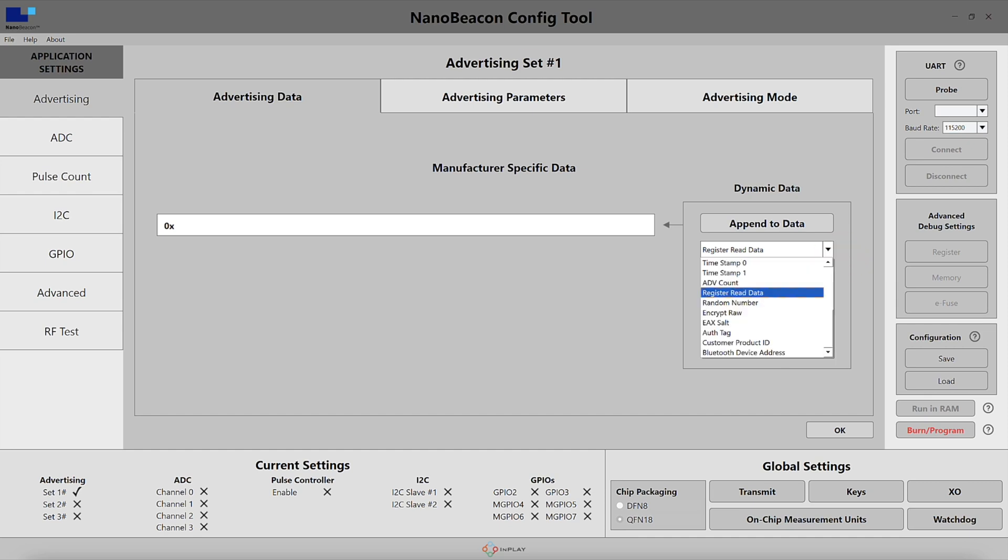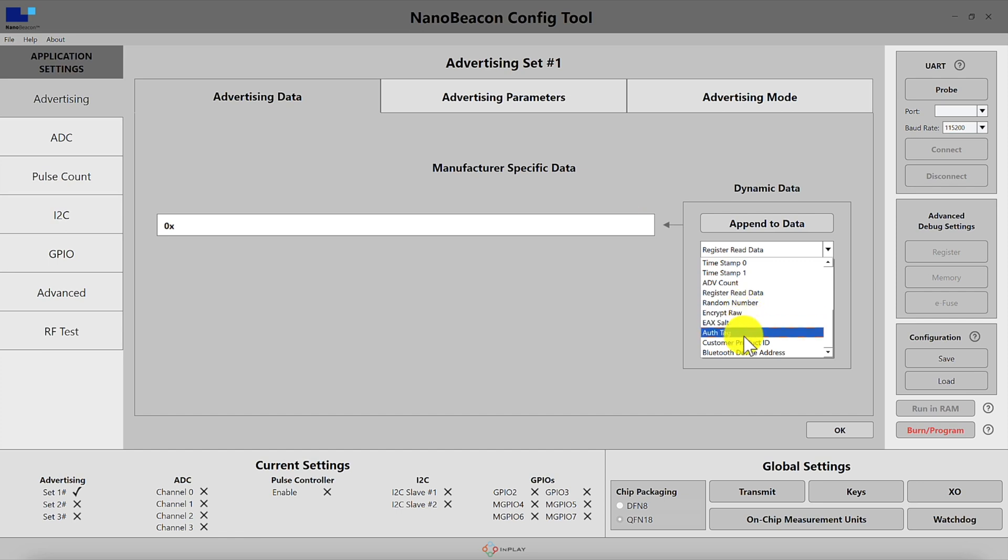Then we have the random number which is four bytes in length, and then the next three that we have—the encrypted raw data, the EAX salt, and the auth tag—we'll cover in another video dedicated to encryption.